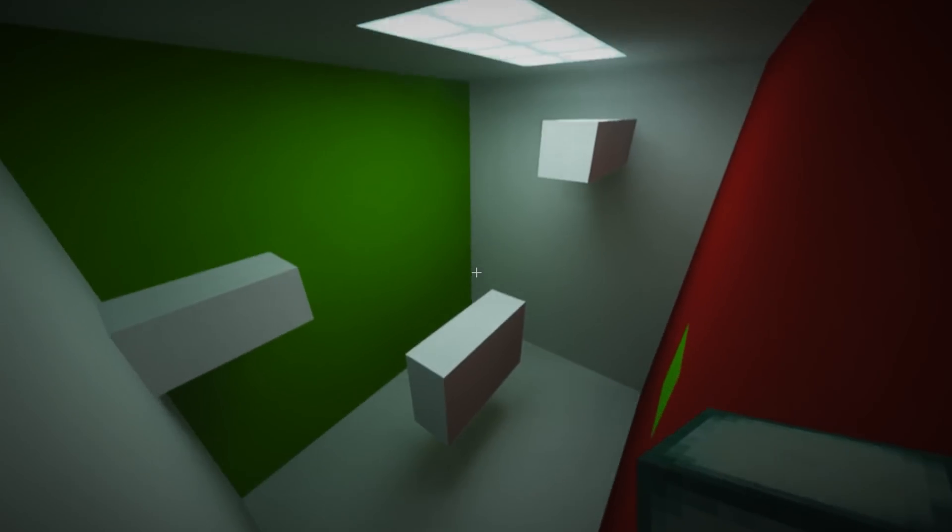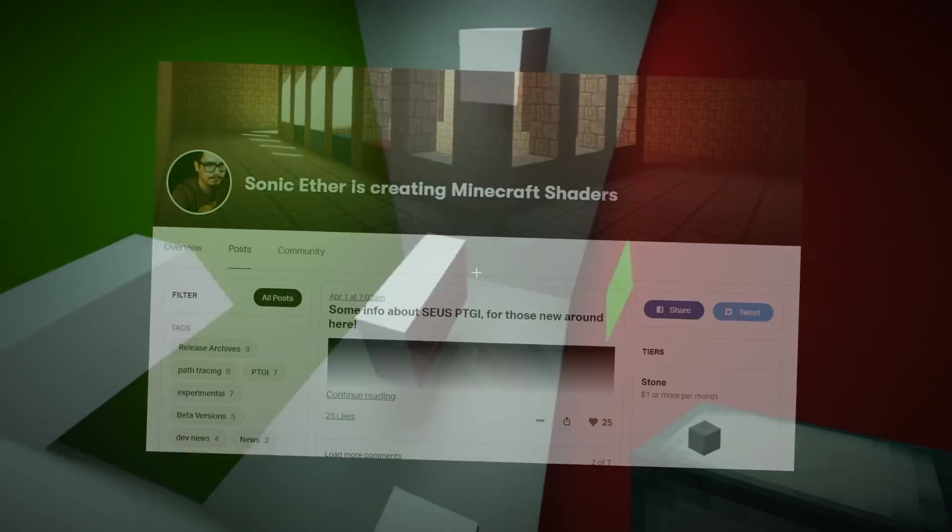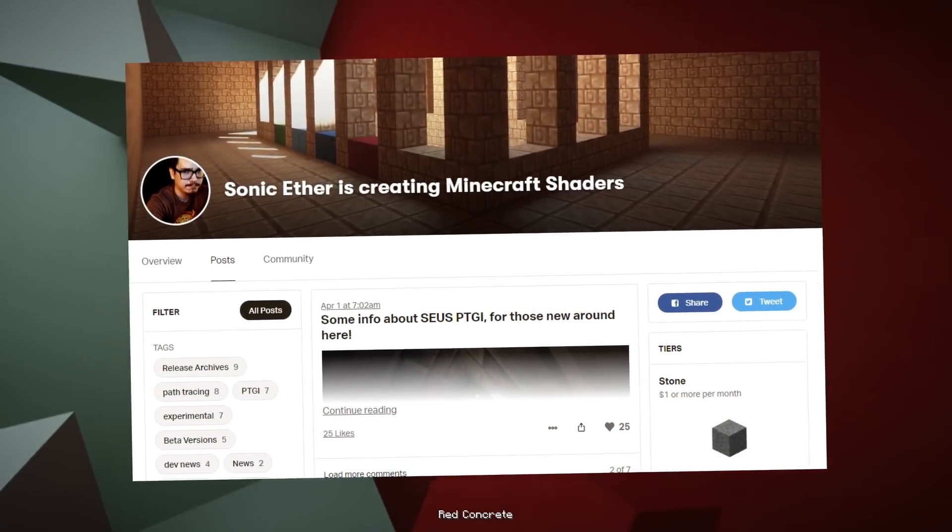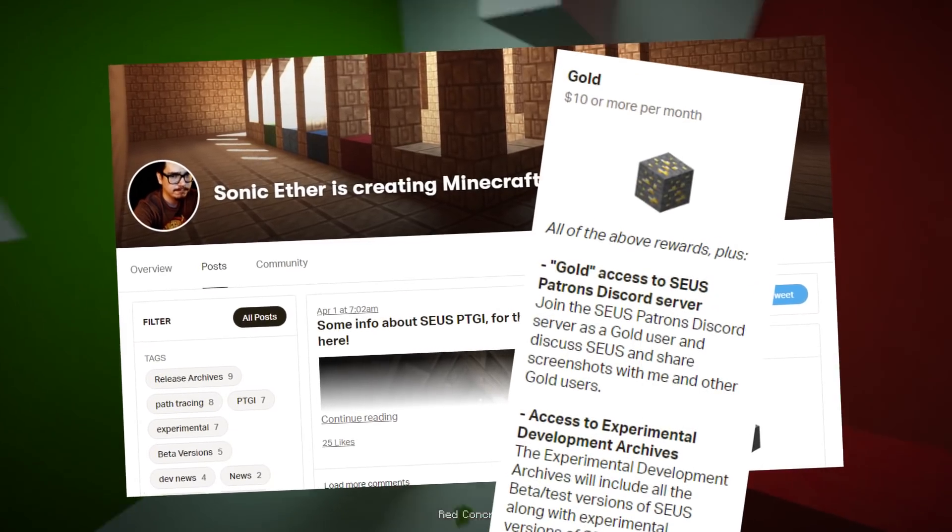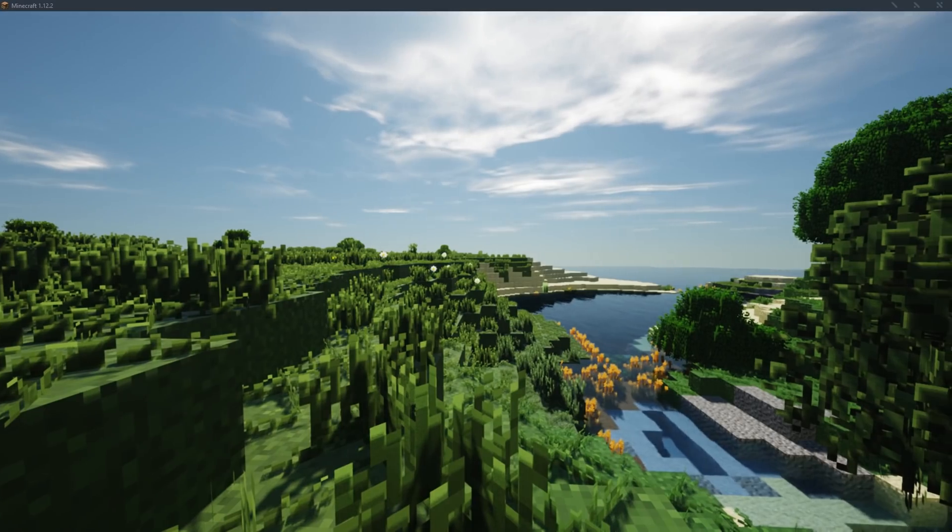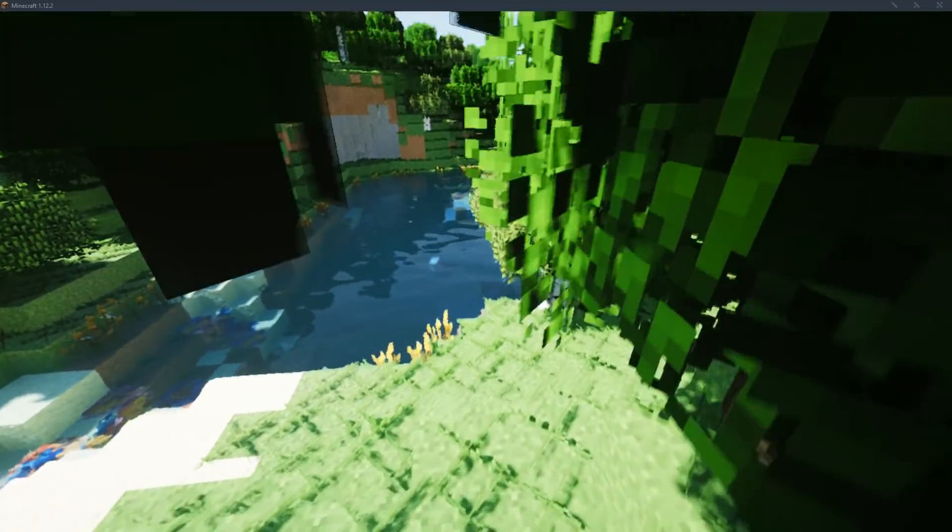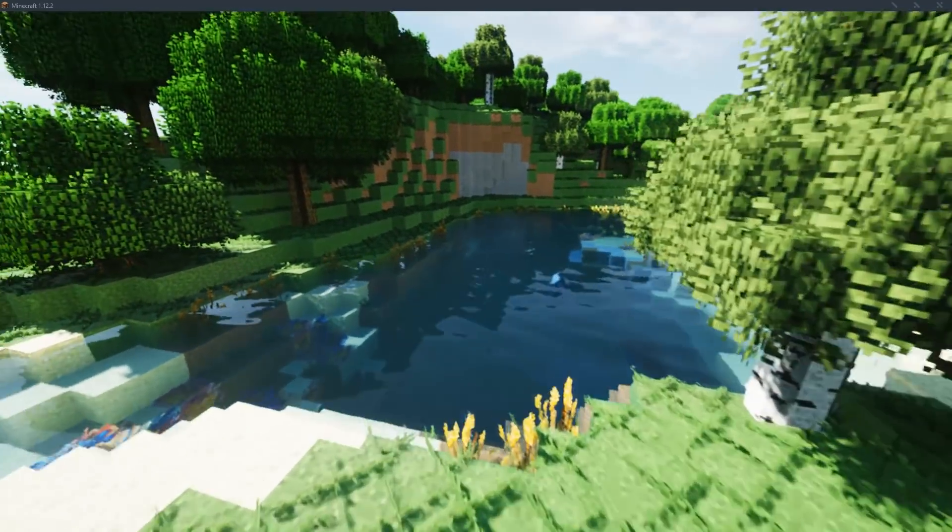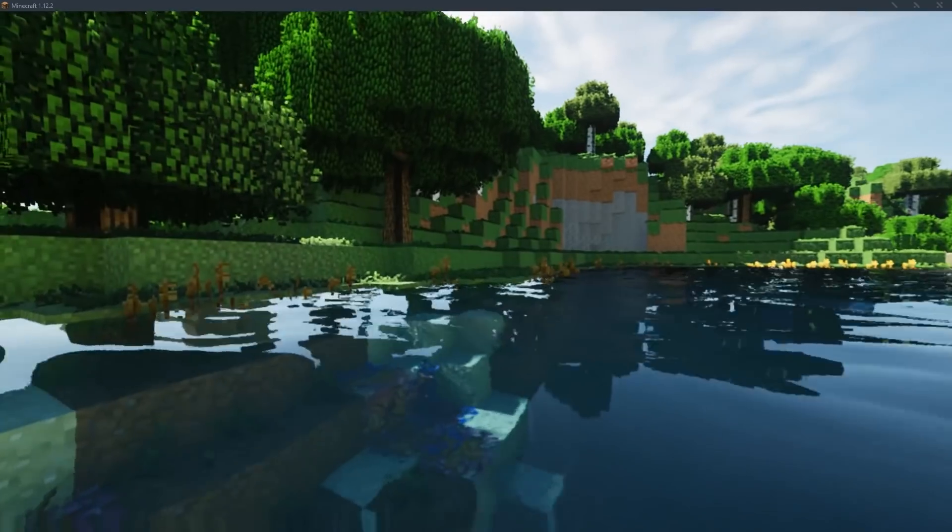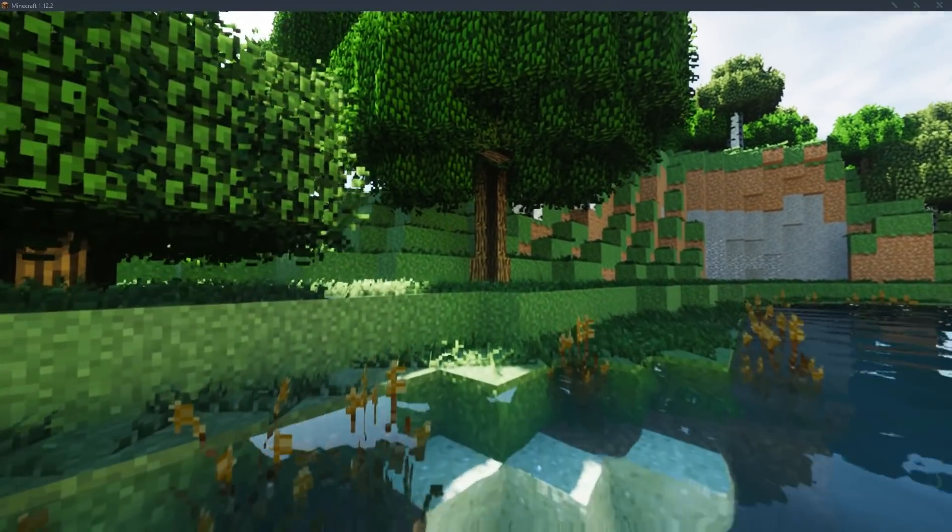To be able to use the shaders, you'll have to support Sonic Ether directly on Patreon at the gold tier, which is $10 a month. The shader pack will be released for free on Sonic Ether's website once development is done, but that might still take a couple of months if not more. There is no official planned release date.